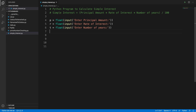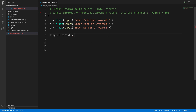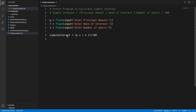Once we capture the user inputs, it's time to calculate the total interest. We use the equation as discussed before. So here, simple_interest equals p times r times t, and the whole thing divided by 100. This is the equation we implemented.